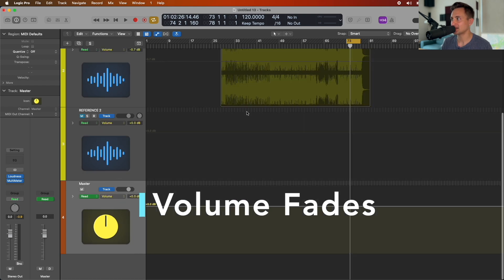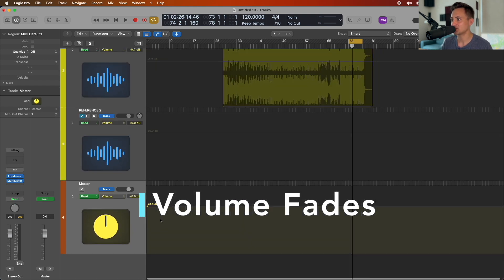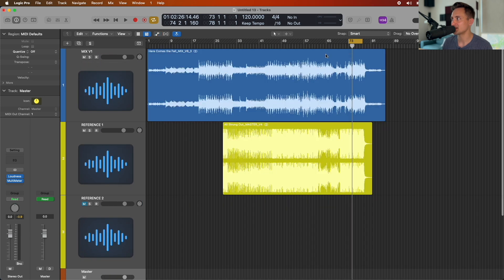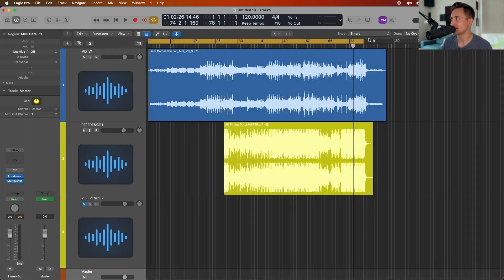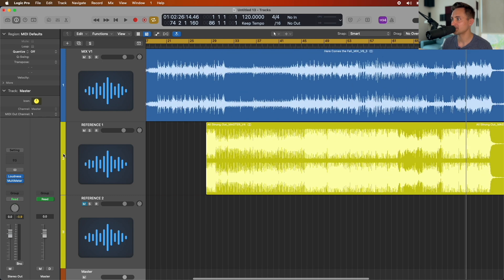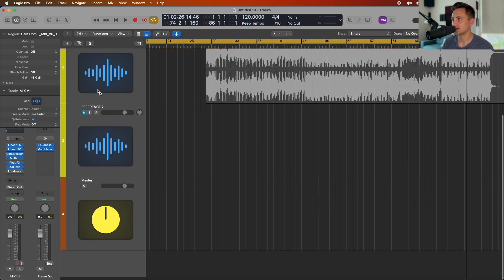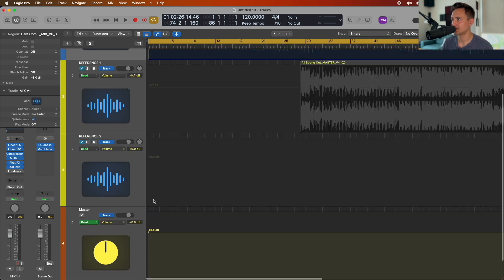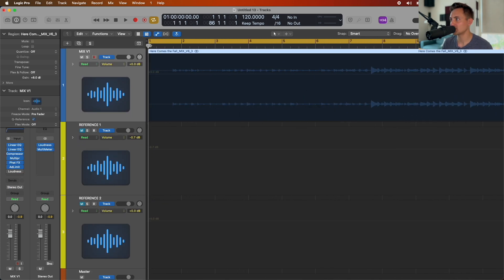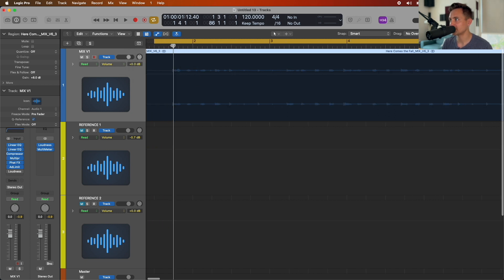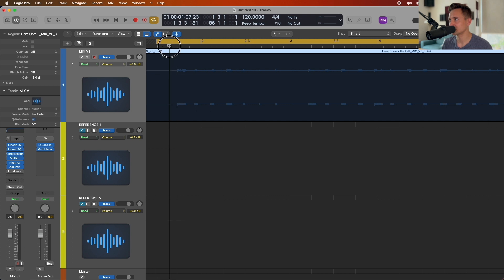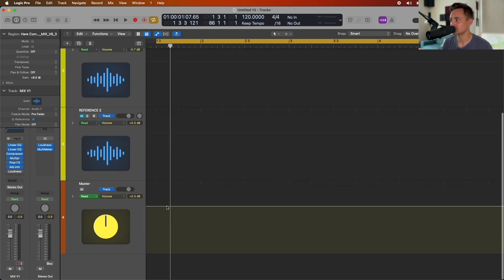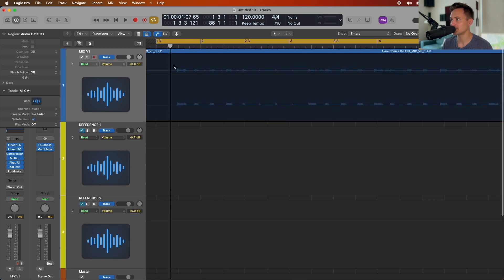The last step is setting up our master bus with the volume automation so it has a clean fade in and fade out. Set your cycle area, make sure your reference track is muted, then find the beginning of your track. If you have a little gap at the beginning you don't want, go ahead and bump that over. Then just do a quick little automation fade to make sure it's coming in smoothly and avoid any blips.